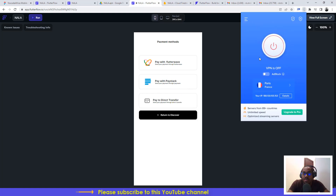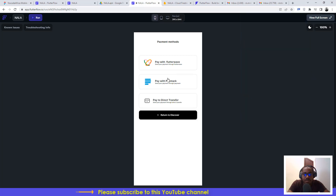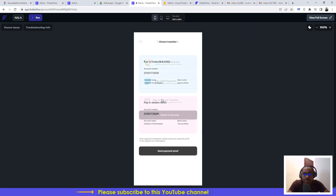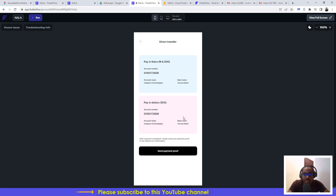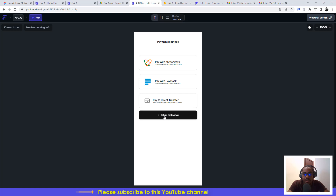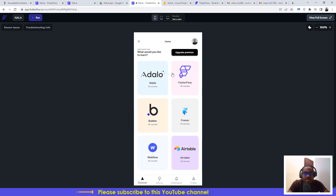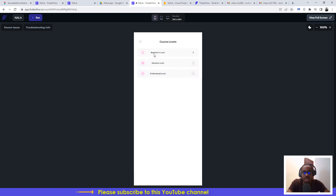You can also pay via direct transfer using the details provided, though that section isn't fully active yet for dollar payments. This is version 1.0 of NALA, and we hope it will help improve your journey as a no-code developer. To access the real course content, just click on the instrument or course you want.